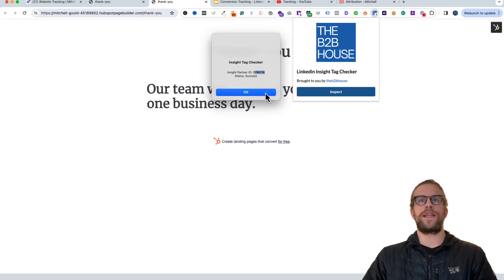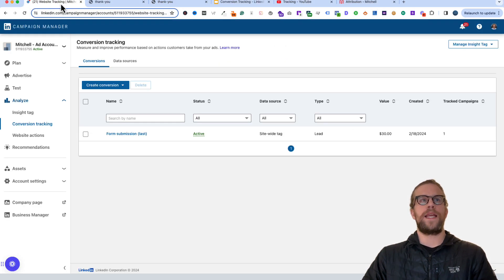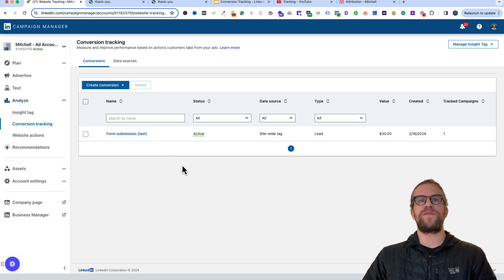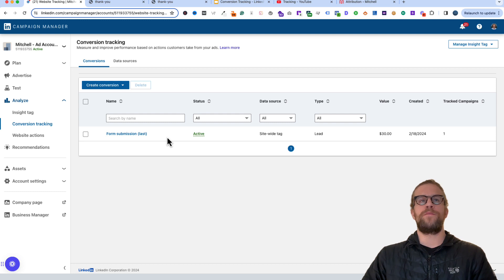Back in Campaign Manager under Conversion Tracking, we can see our Form Submission using the Last Touch model and the status is Active. You might see the status as Unverified — it can take a few minutes up to 24 hours after you submit a test lead. Give it some time. If it's still not showing Active after 24 hours, contact support or leave a comment and I can help troubleshoot. As long as your Insight Tag is installed successfully and the page path is correct, it should work. It's the most straightforward way to create a conversion action for LinkedIn.